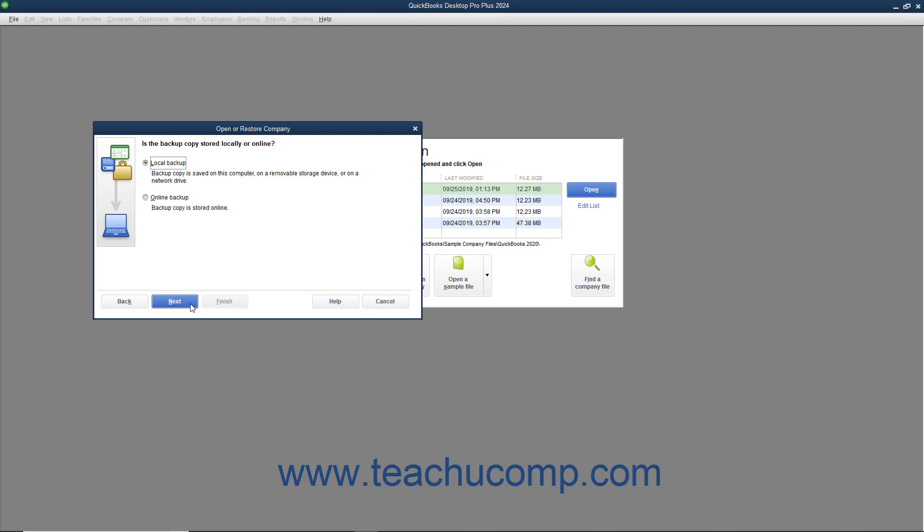The next window asks where the backup copy you want to use is saved. Select the Local Backup Option button if using a local backup copy saved to your network or to removable media. If you saved the backup copy online using that feature, then select the Online Backup Option button instead. For this example, we will select the Local Backup option. After making your choice, click the Next button to continue.